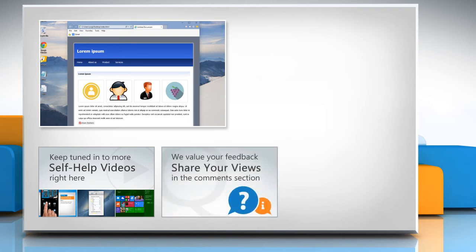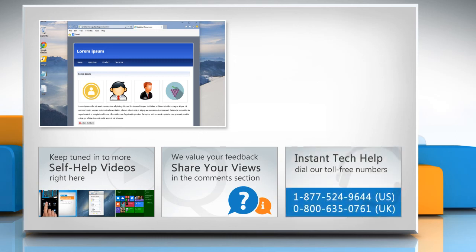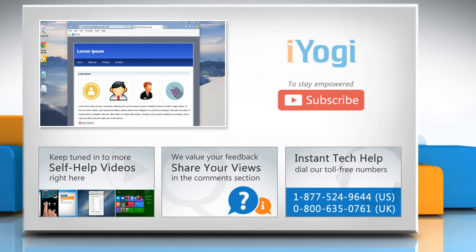Have something to ask or share? Pen it down in the comments. To get iYogi tech support, dial toll-free numbers. To stay empowered technically, subscribe to our channel.